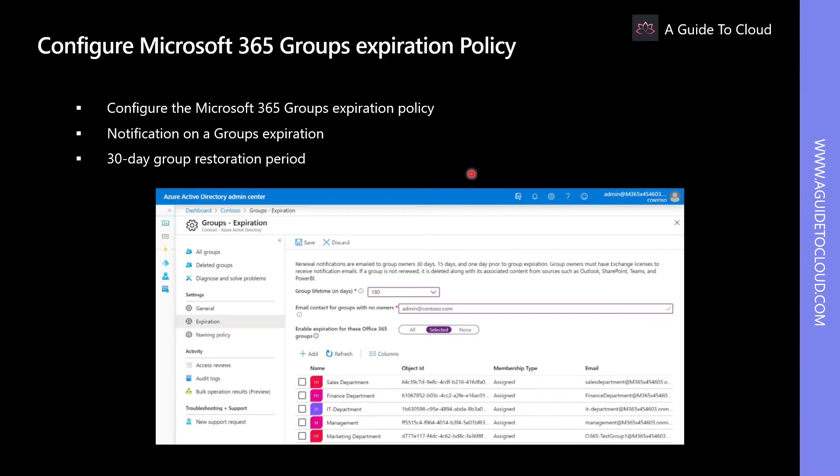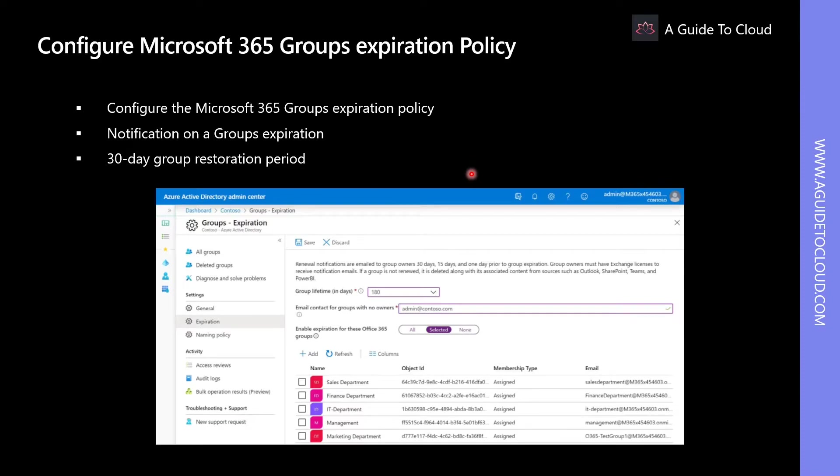It is very important to know that when a group expires, all the group's associated content will be deleted, including Outlook, Planner, and SharePoint. However, there is an option to recover content up to 30 days from the expiration period. So, let's go and see how to configure Microsoft 365 Group expiration policy.